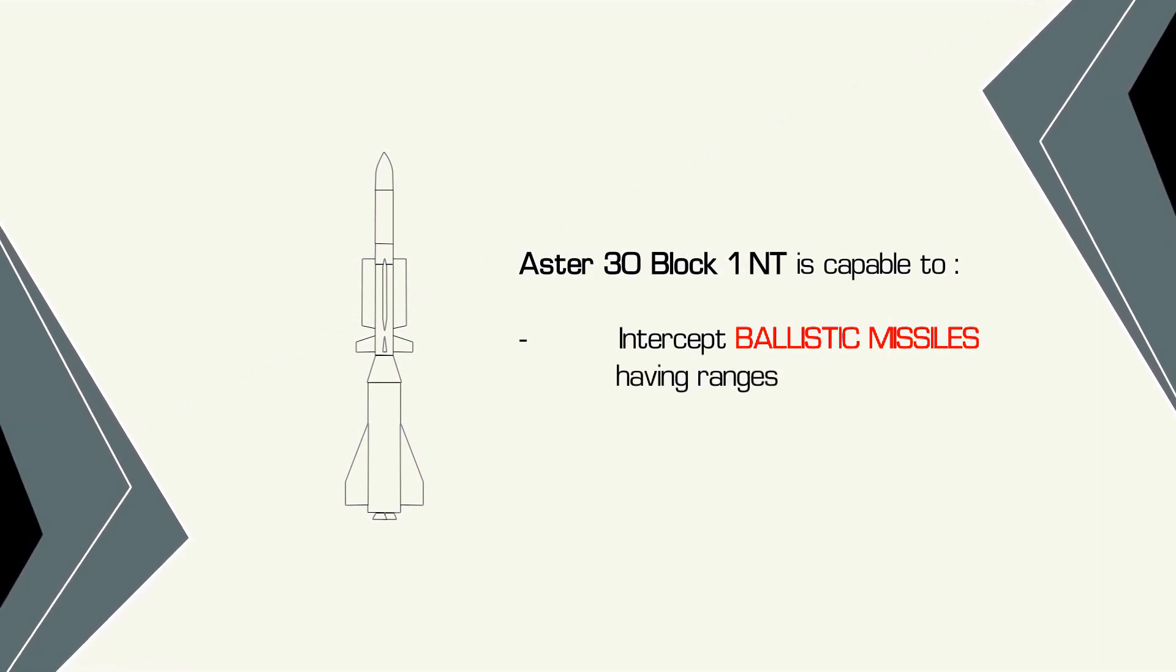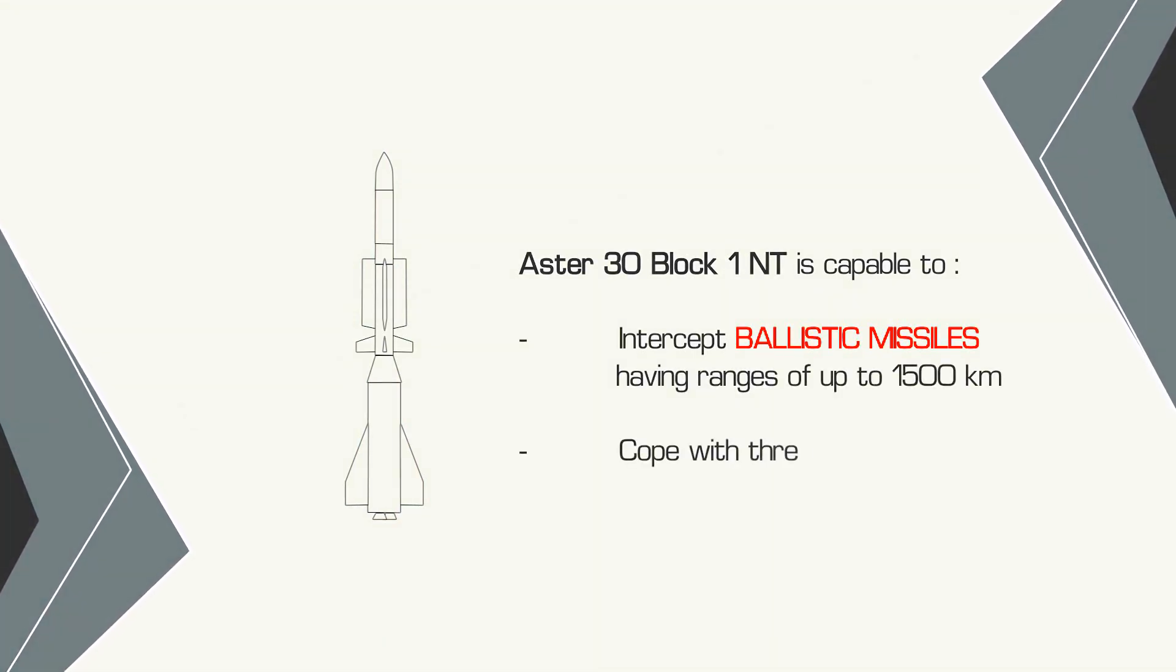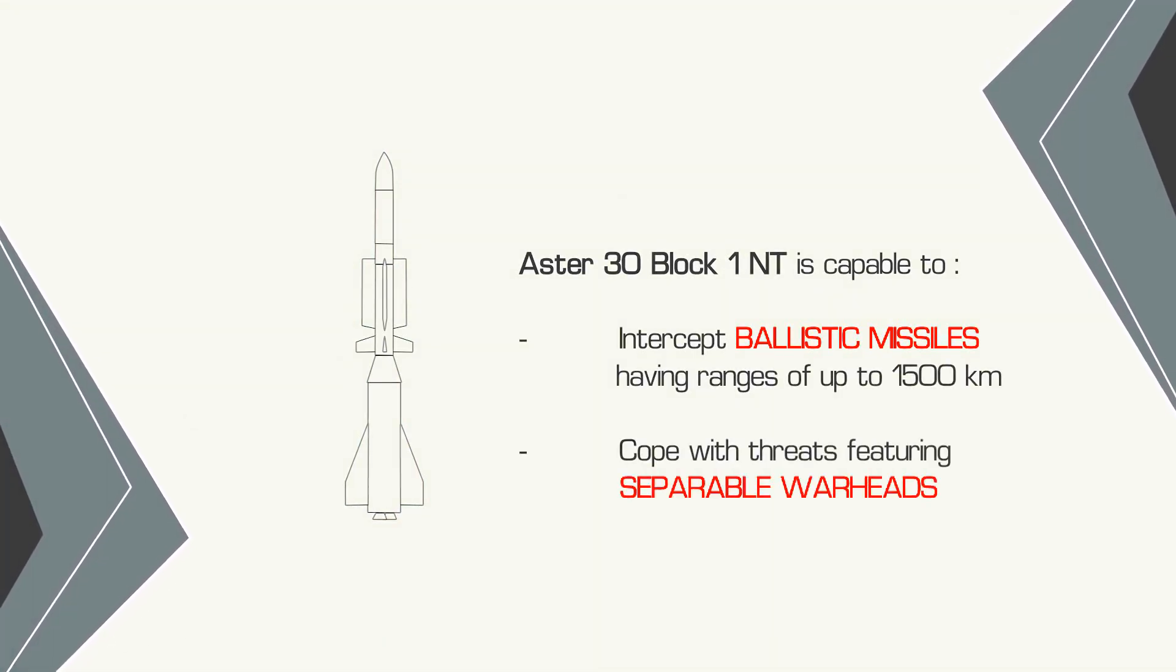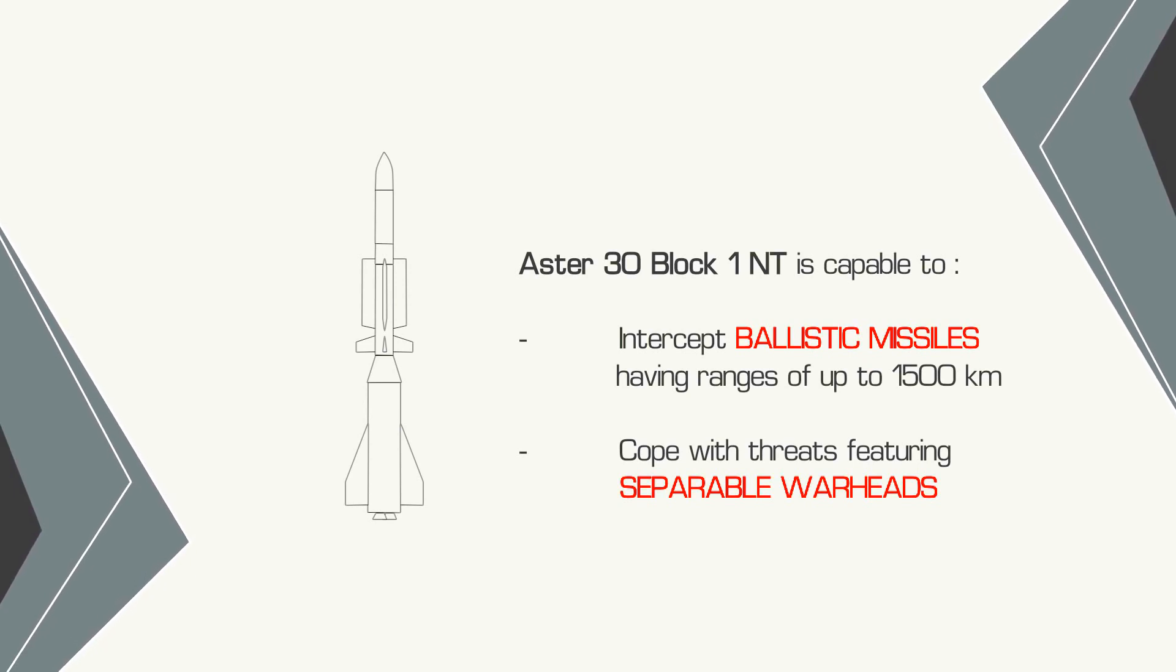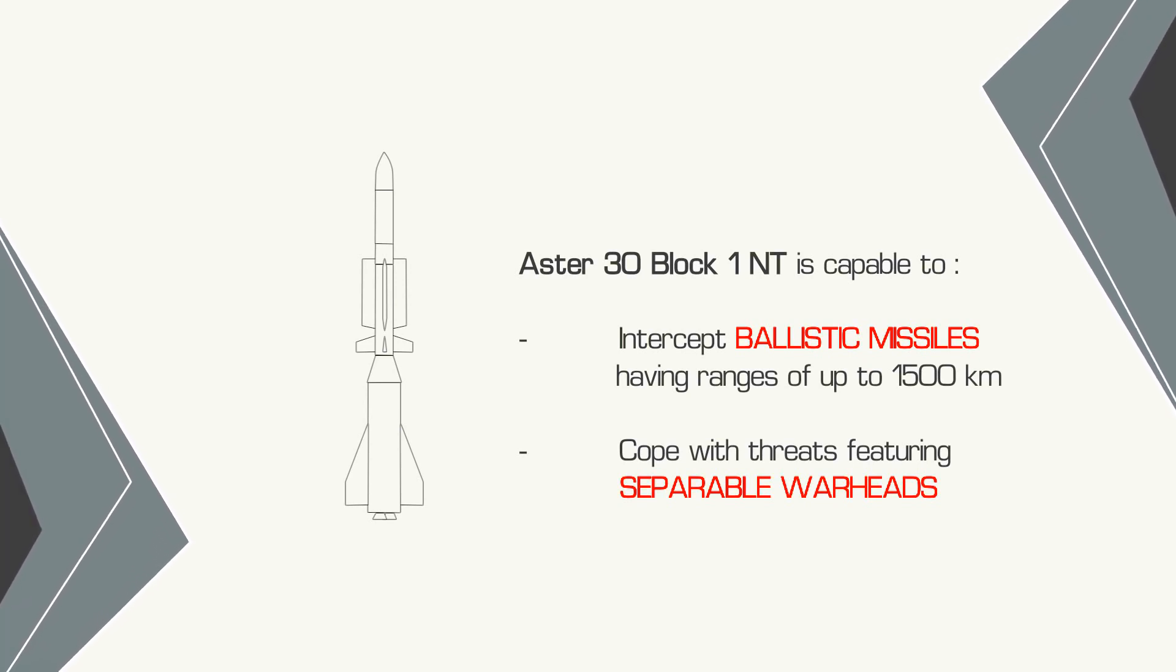Thus, the Aster 30 Block 1NT missile will be able to intercept ballistic missiles which have been fired from further away and which may be equipped with separable warheads.